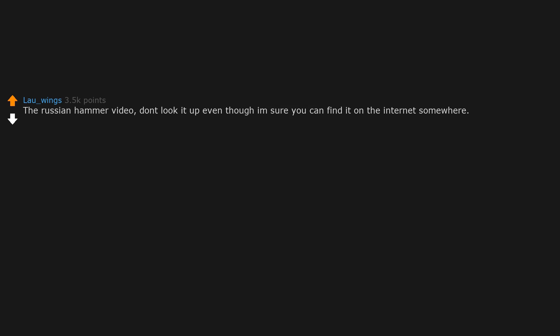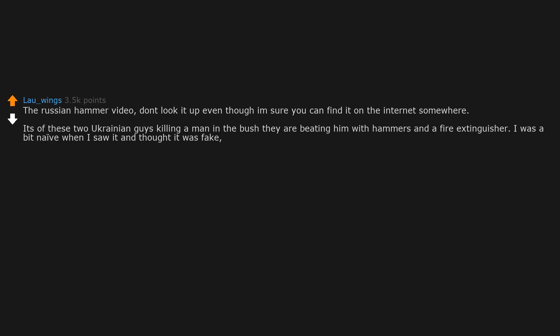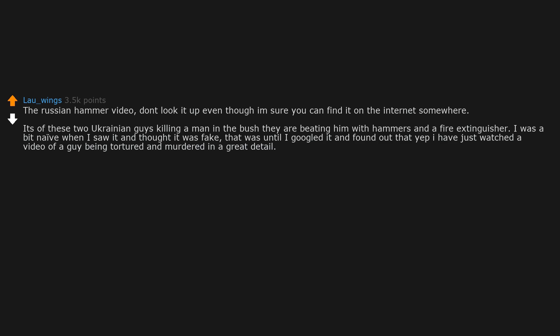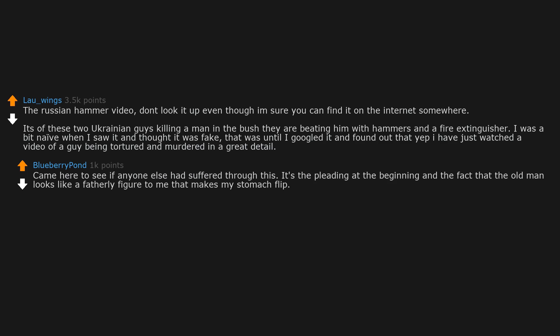The Russian hammer video. Don't look it up, even though I'm sure you can find it on the internet somewhere. It's of these two Ukrainian guys killing a man in the bush, beating him with hammers and a fire extinguisher. I was a bit naive when I saw it and thought it was fake, until I googled it and found out that I had just watched a video of a guy being tortured and murdered in great detail. It's the pleading at the beginning and the fact that the old man looks like a fatherly figure to me that makes my stomach flip.